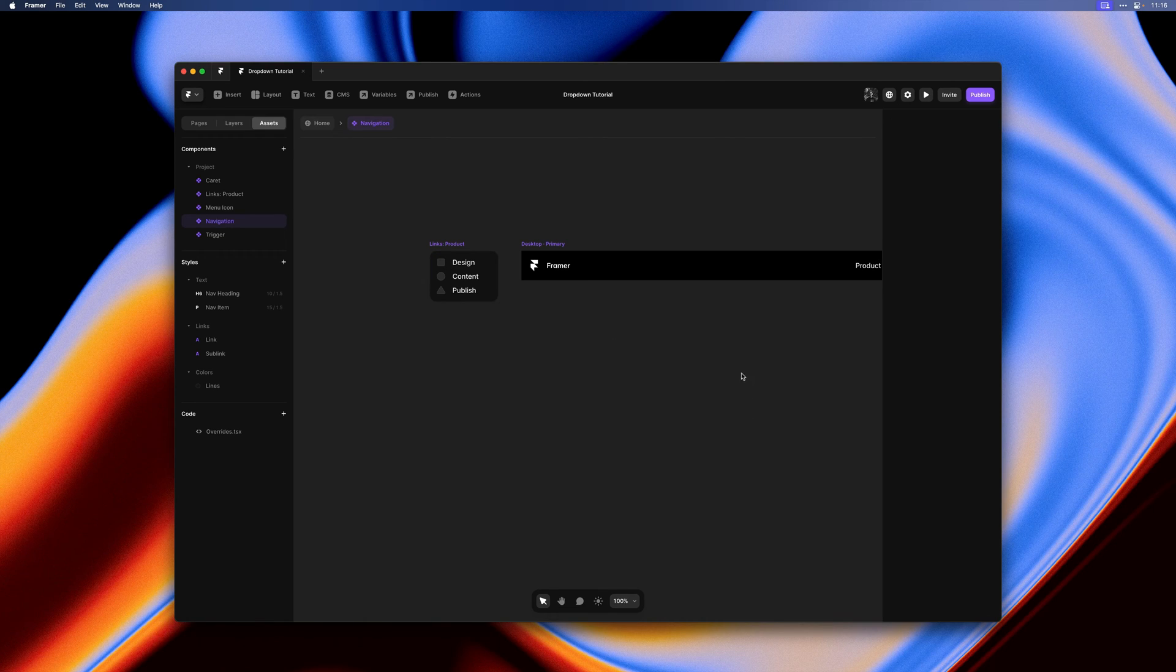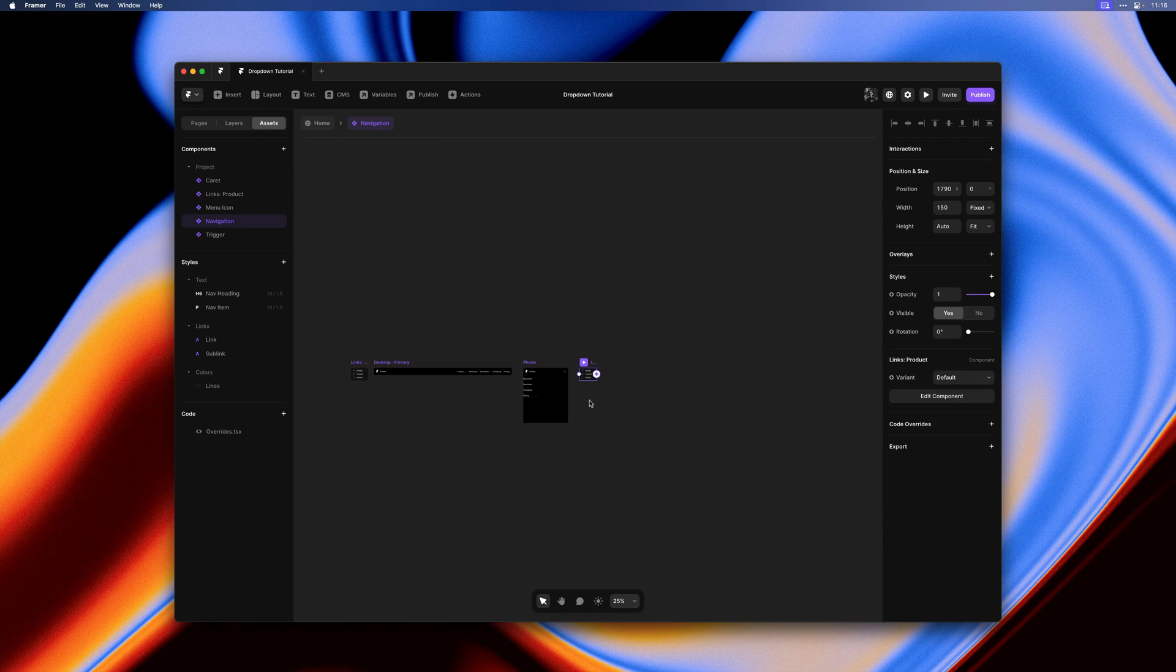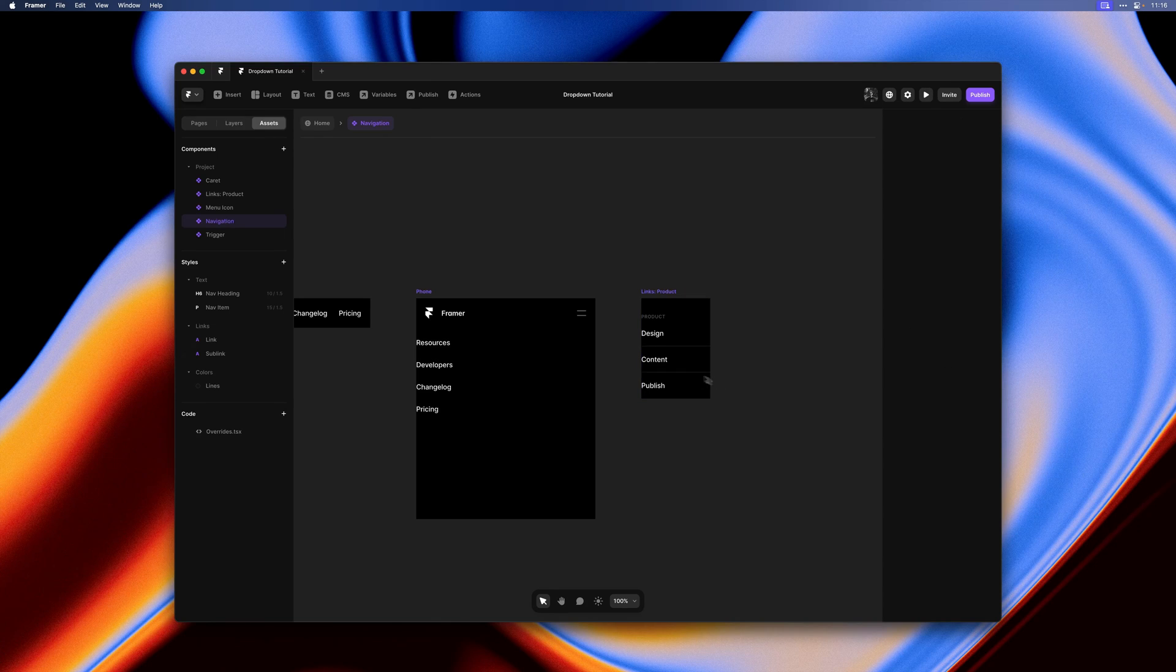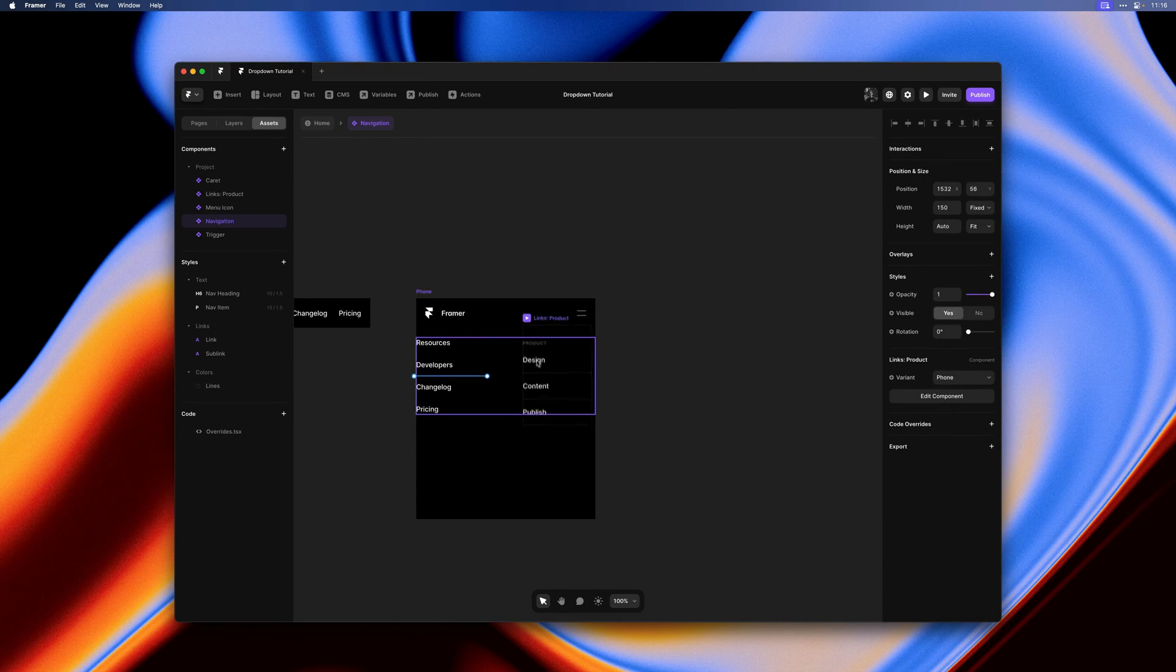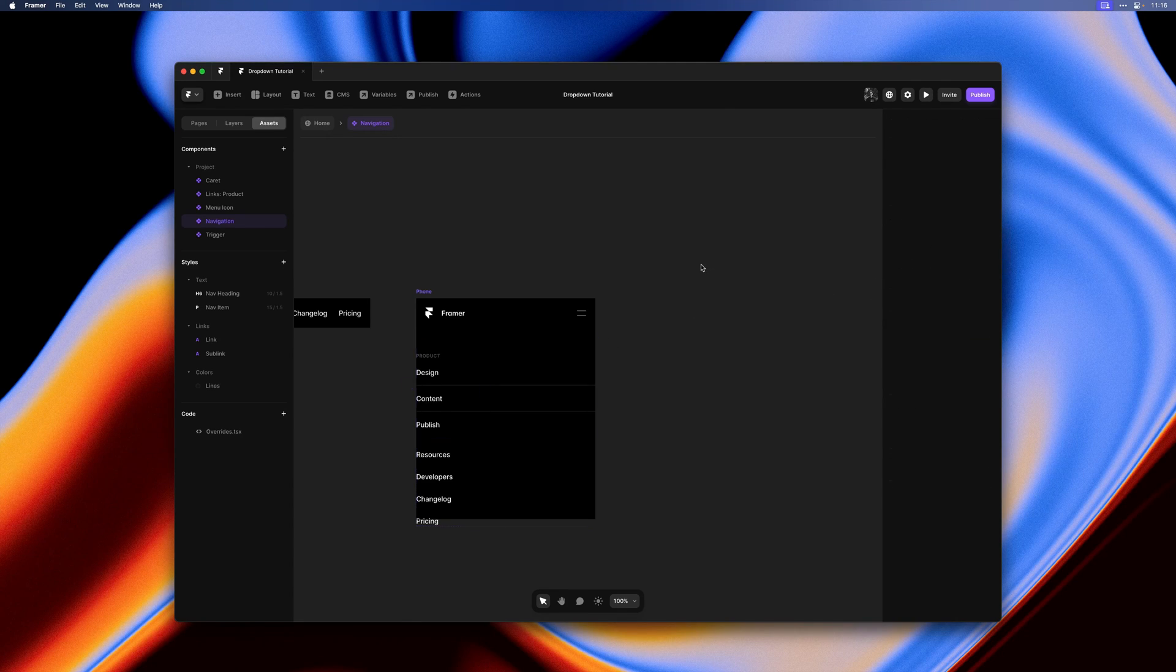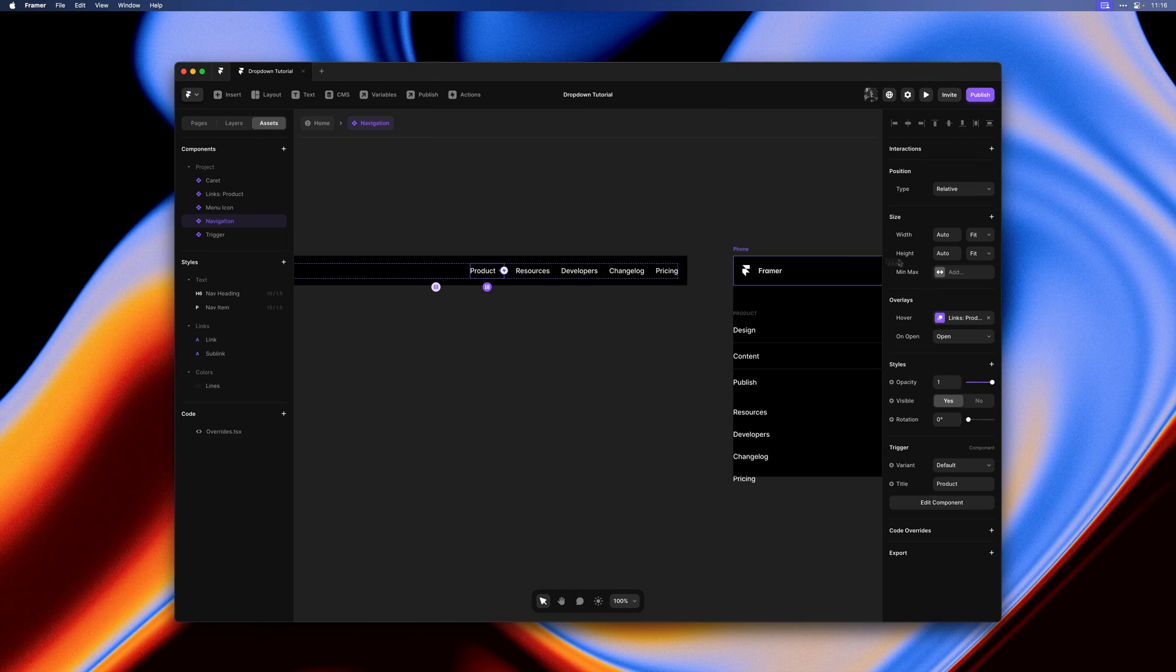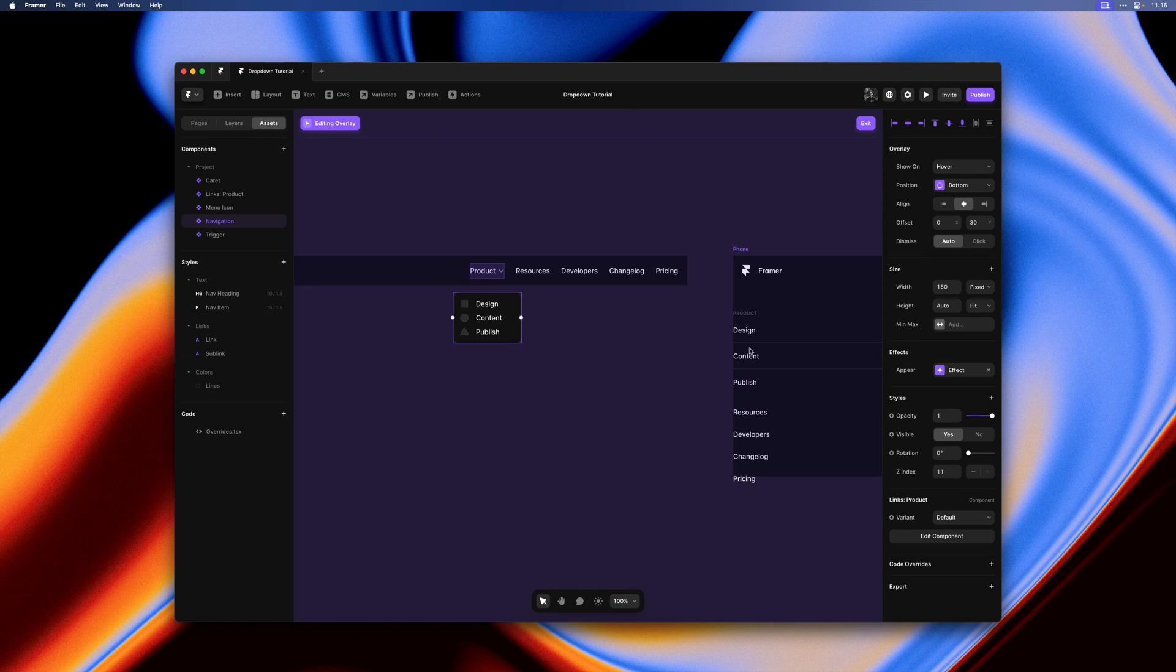I will duplicate this instance here and then switch to the phone variant. This one we can actually add to our list of links. Set width to fill. Instead of showing these links on hover like we have on desktop, these same links are now directly visible within the phone menu.